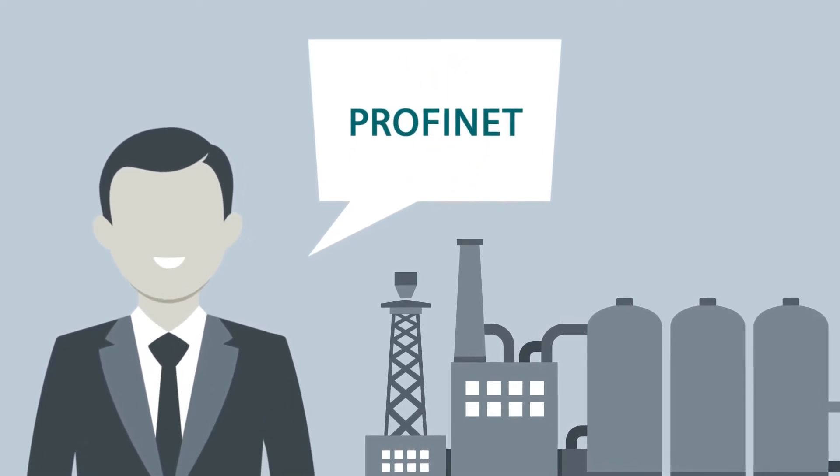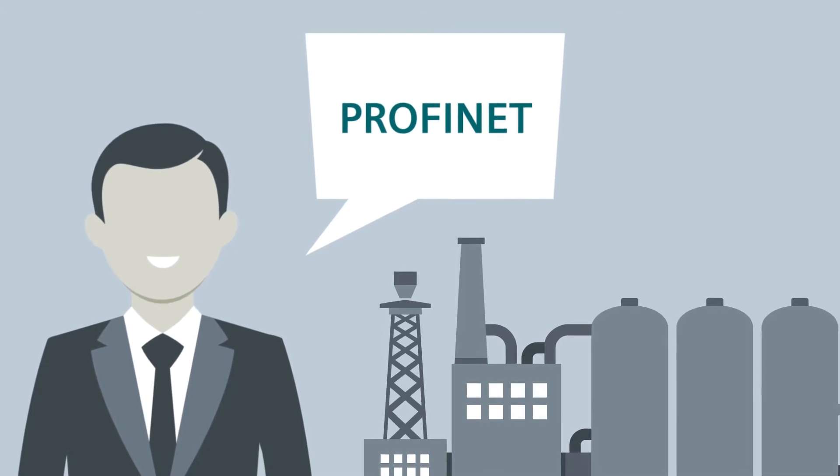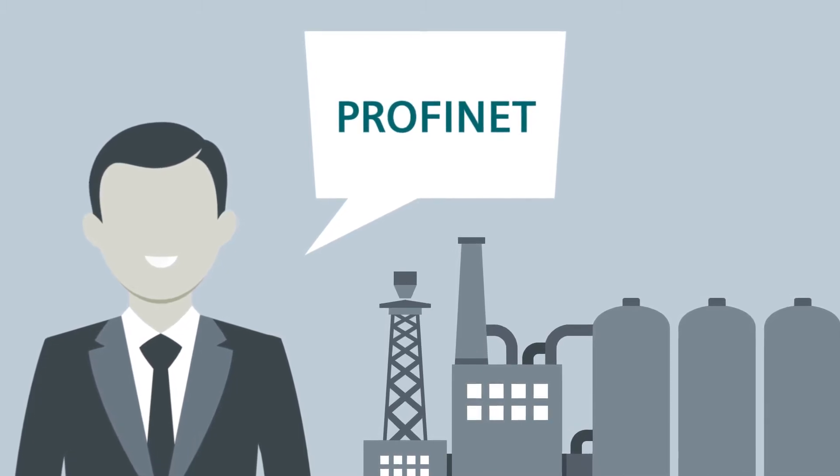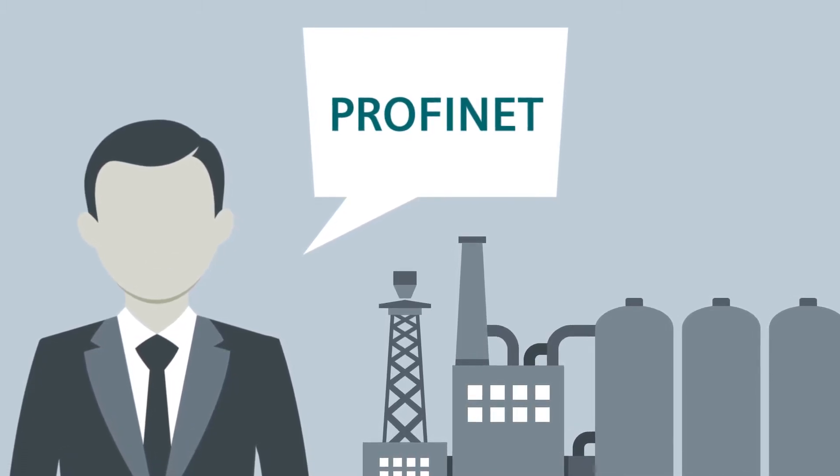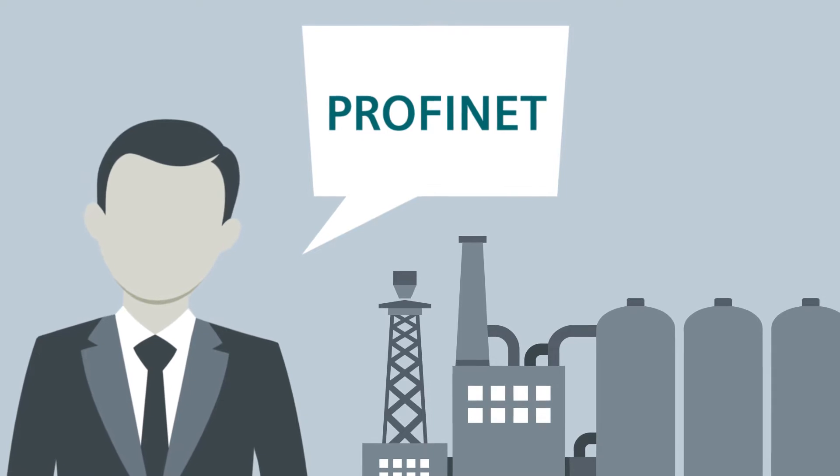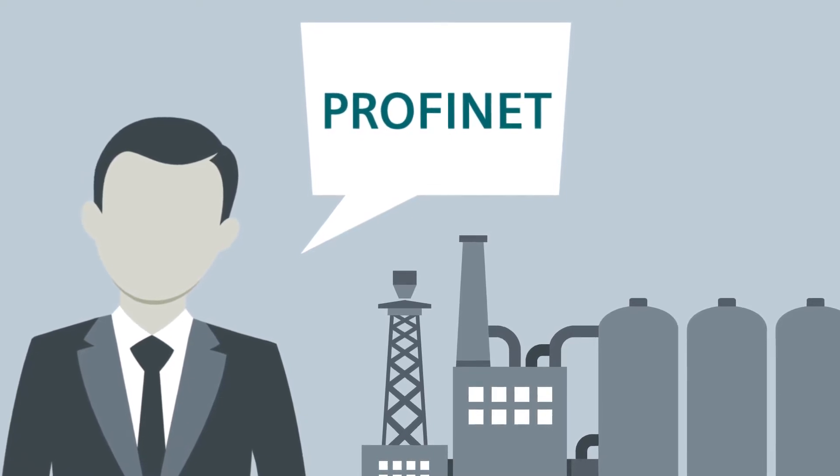As a result you can exploit the full potential of digitalization right down to the field level, accessing the entire installed base as well.